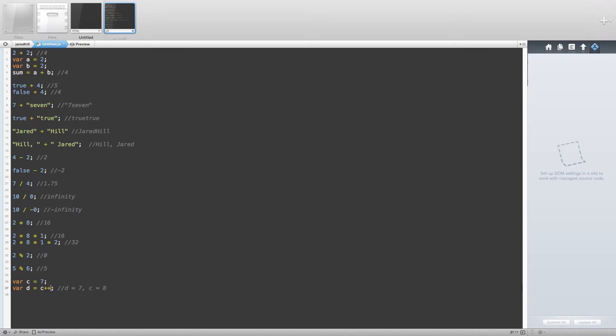The prefix version of this operator will return a more expected result. For example, if we change our original statement to prefix the operator, then d will be equal to 8 and c will also be equal to 8.